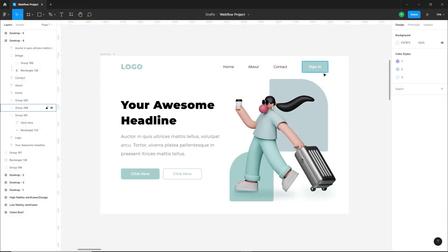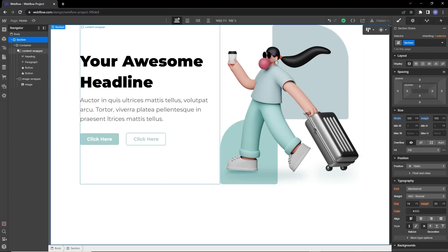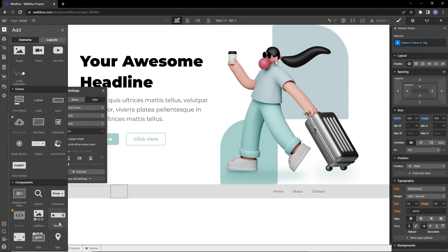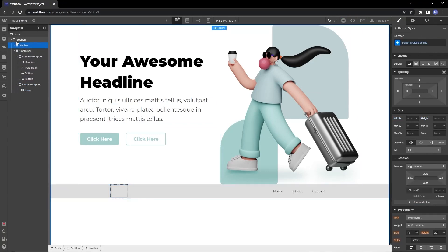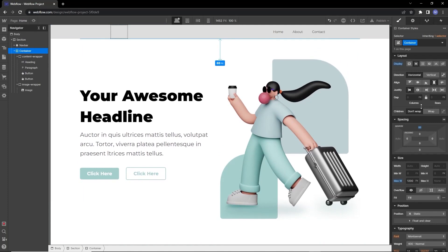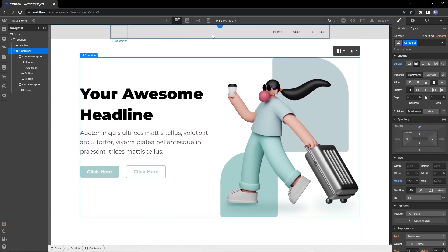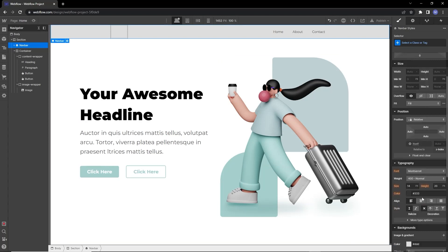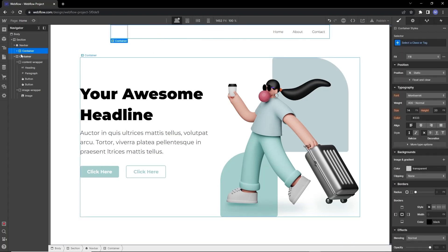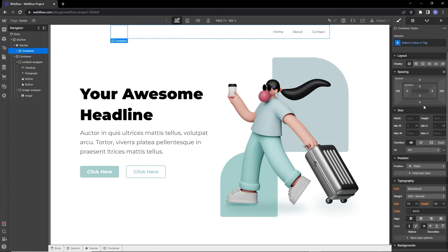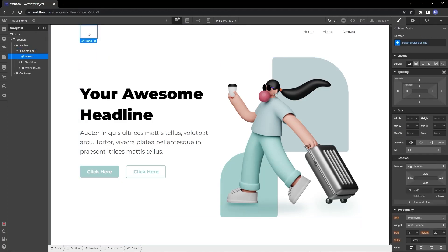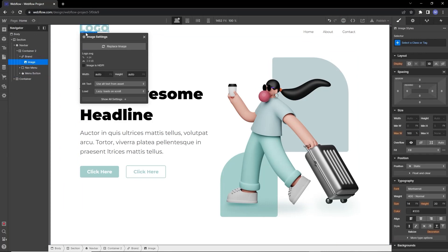The next thing is the navigation bar. This is actually very simple — just search for the navigation bar in the element panel and drag it to your section. The container is too close to the navigation bar, so let's add about 80 pixels of margin on the top. The background is light gray — let's make it transparent. This container also needs a max width of 1200px to match the content container.